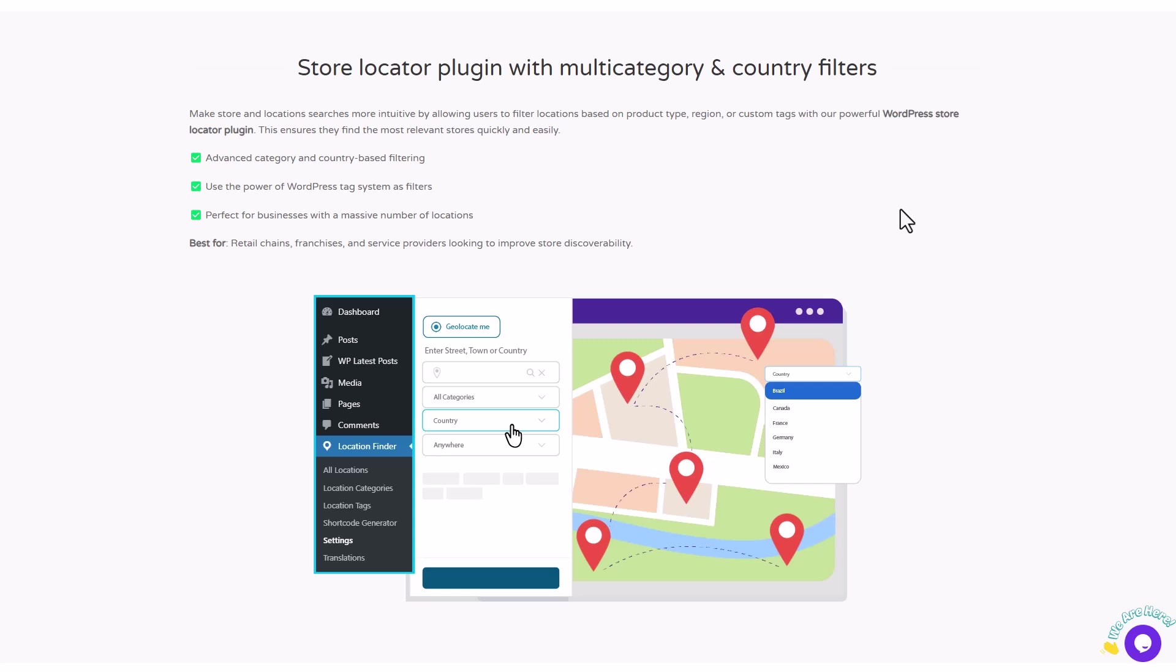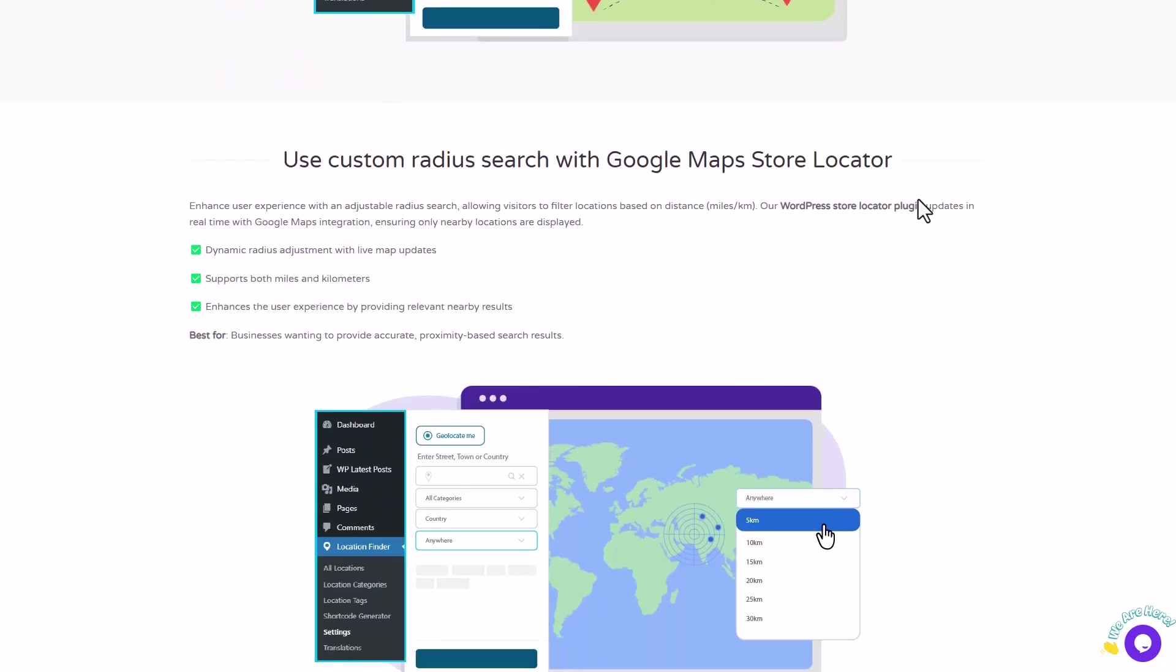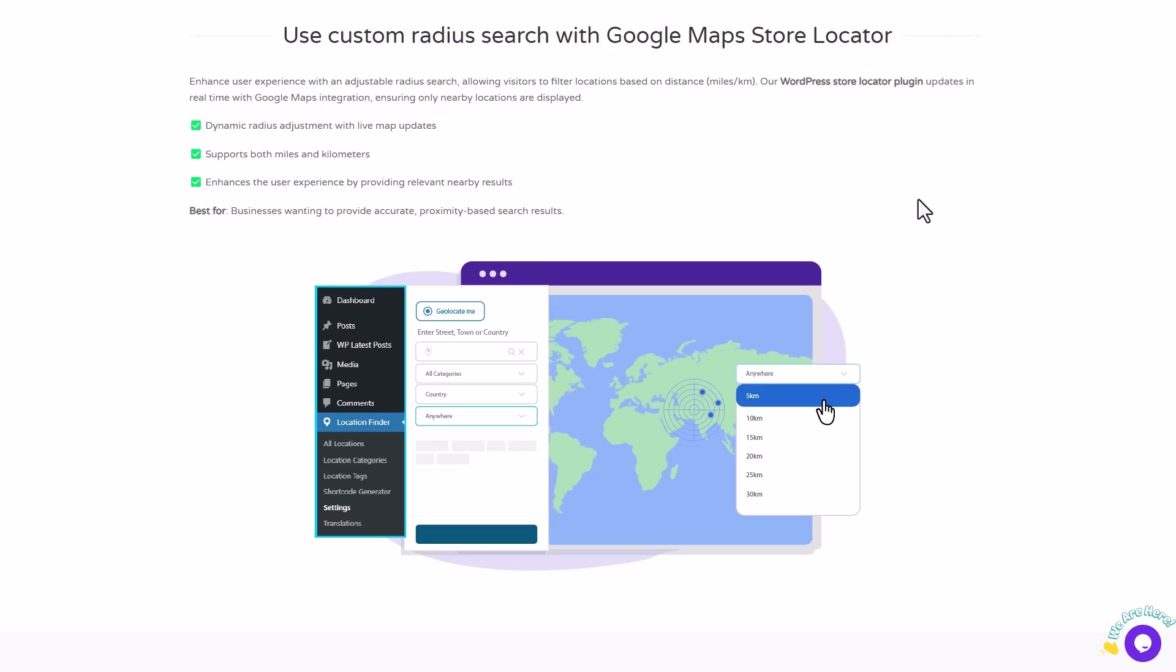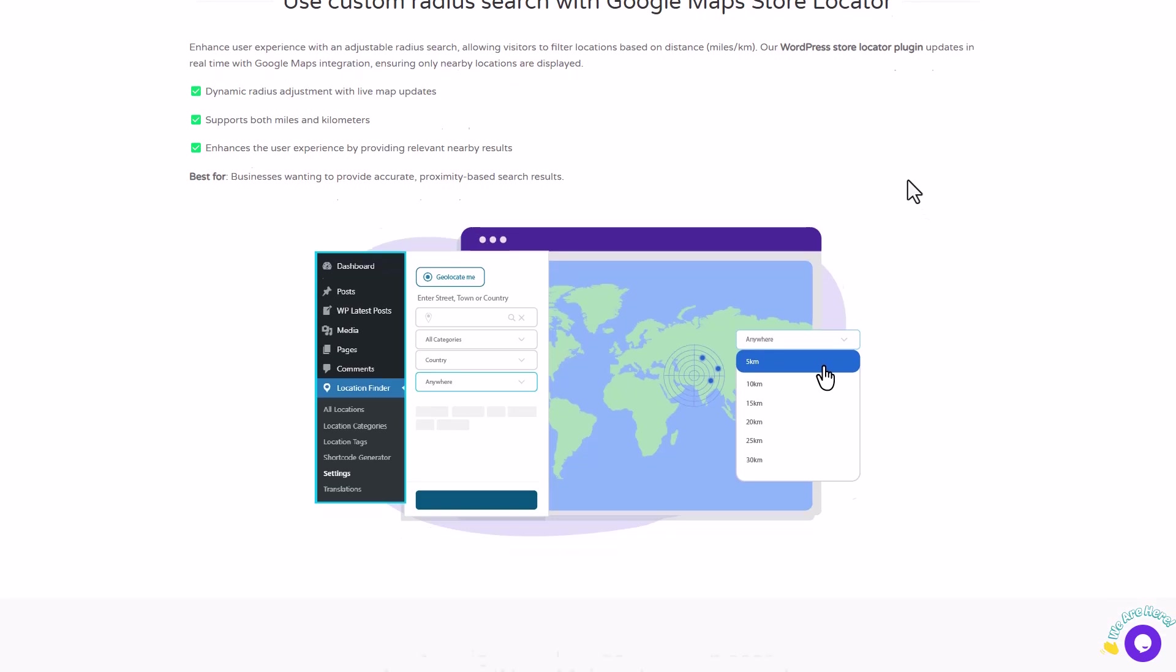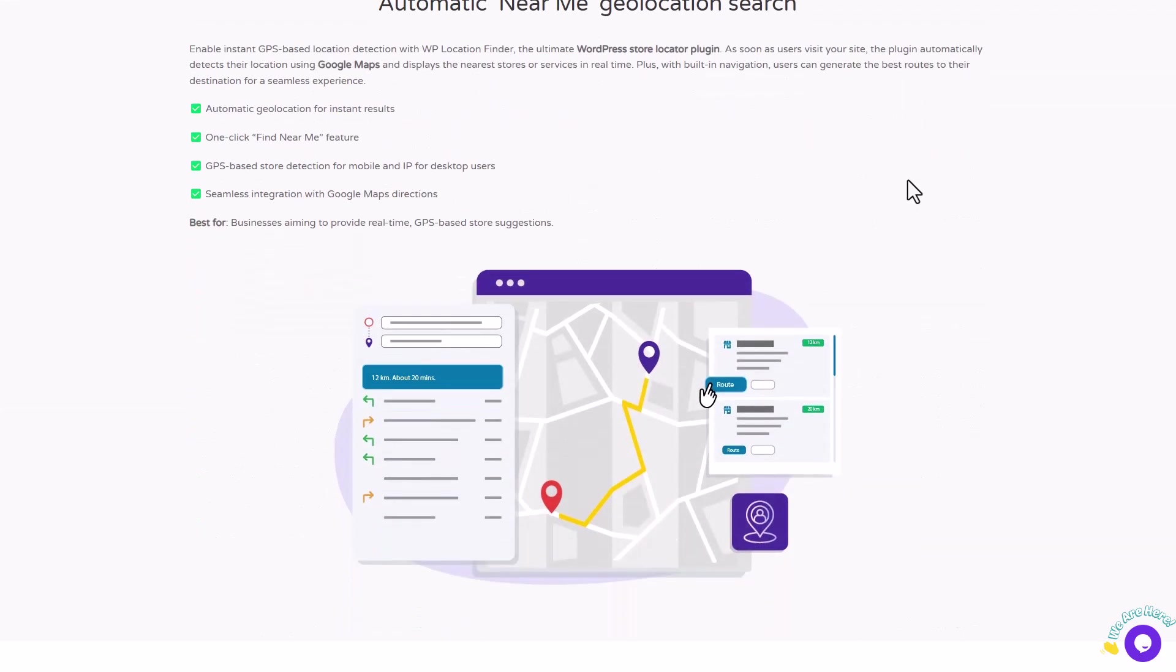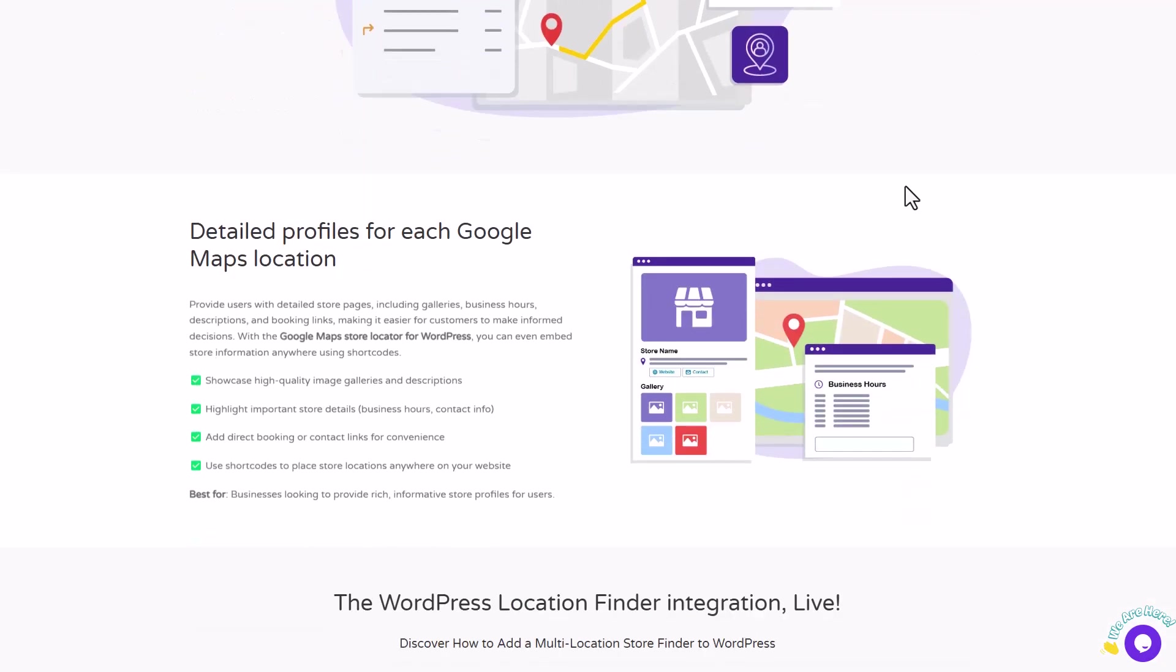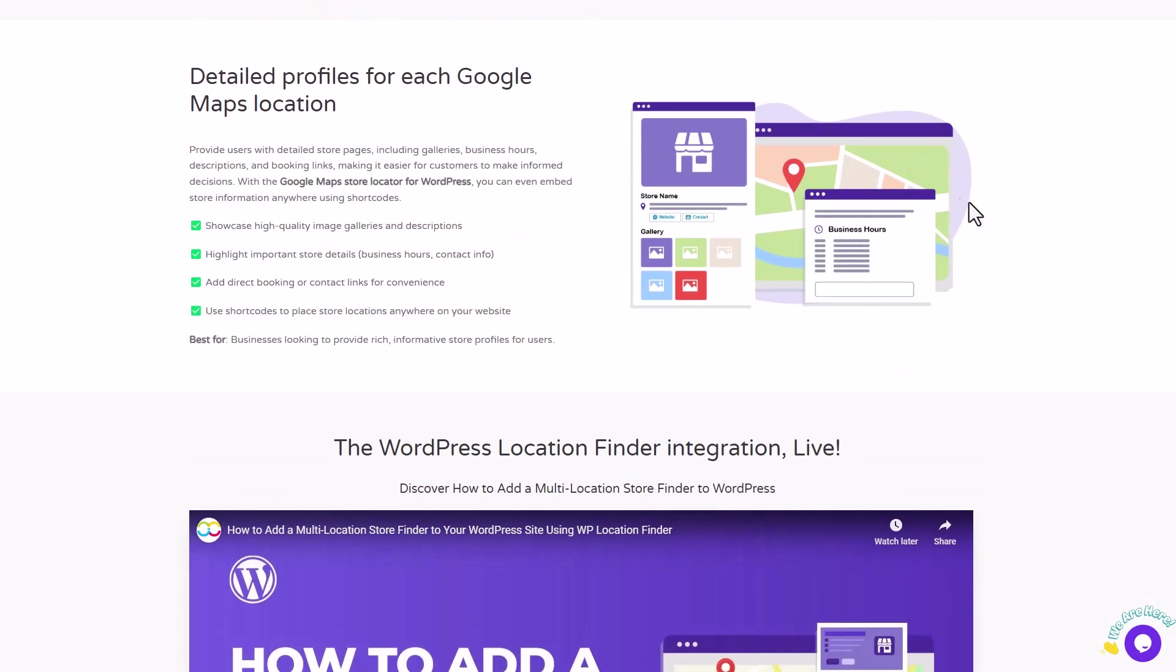The problem is clear. Traditional methods of listing locations can be cumbersome and often leave users frustrated when they can't find what they're looking for. That's where the Location Finder plugin comes in. This powerful tool provides an interactive map-based search system that simplifies the process of finding nearby locations.